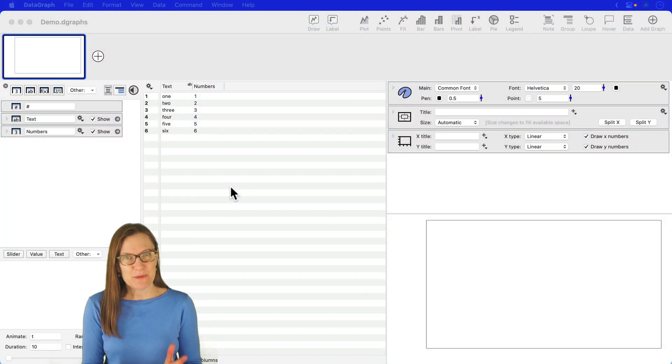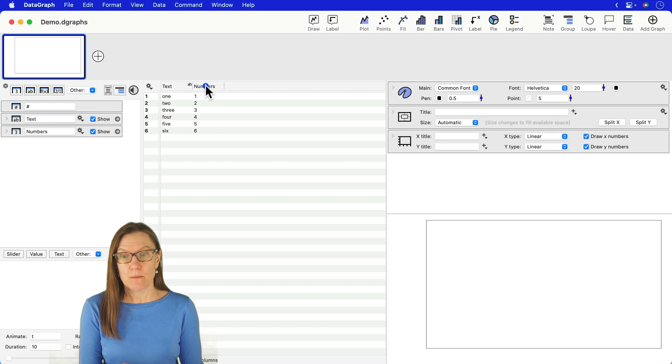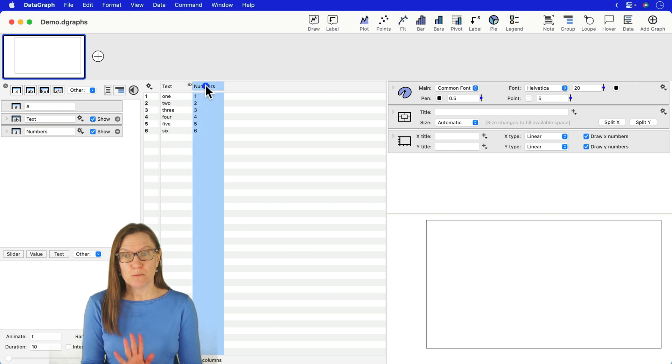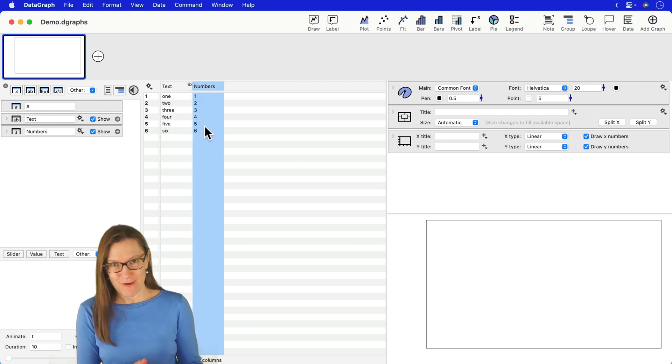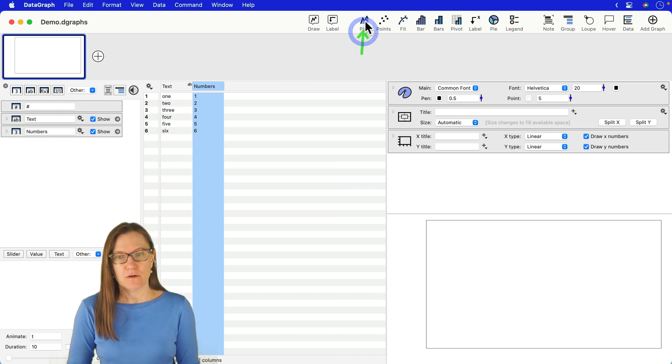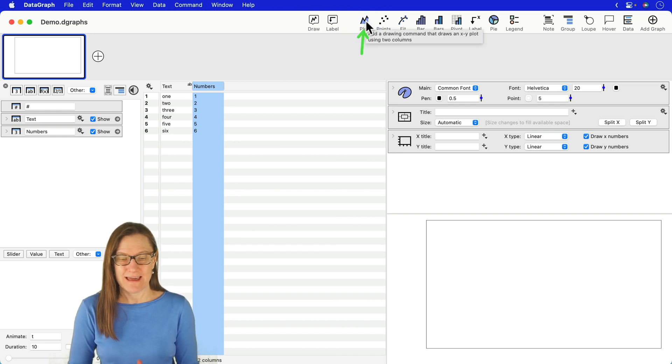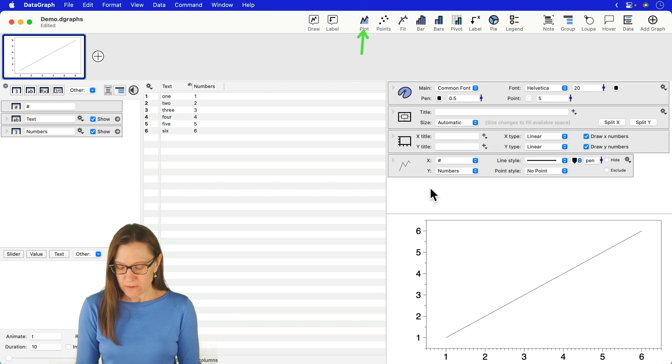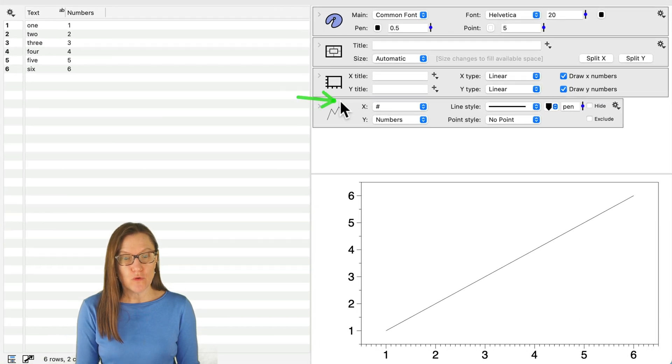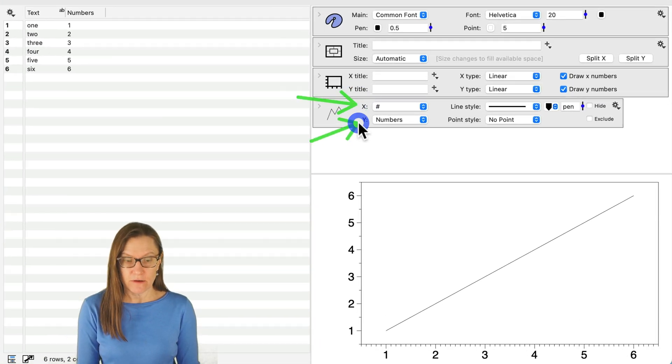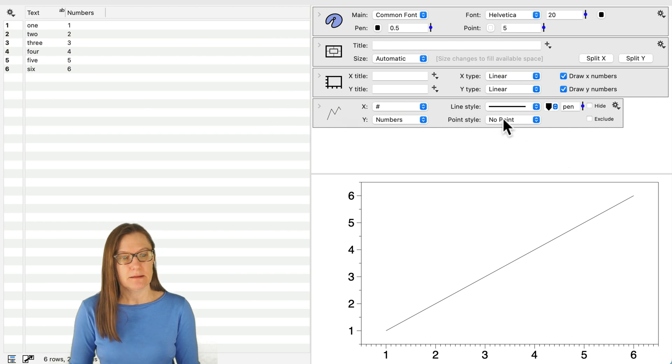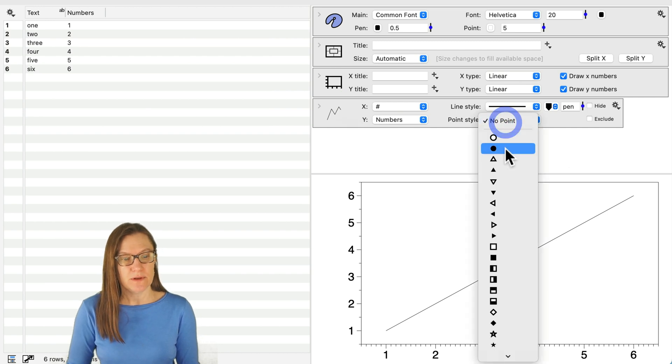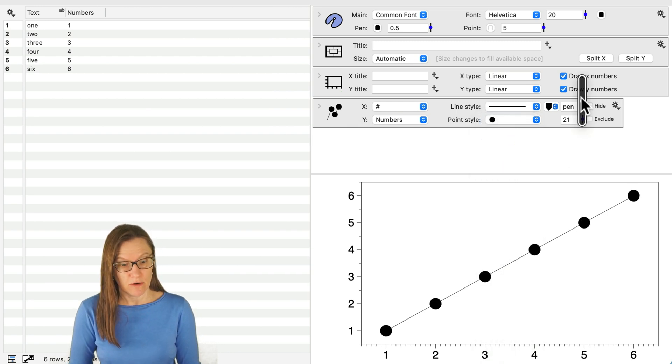Now let me demonstrate. First of all, let's say I have a single column of numbers and I want to plot that. I can select that. I can do this in DataGraph 5.2 or 5.3 and go up to the plot command and go ahead and add that. That's going to use the row number as the x value and the y value is the number column that we selected. Let me actually add the points here so you can see where these values are.